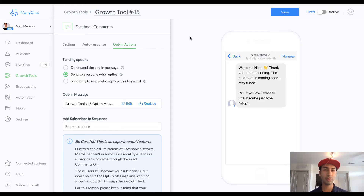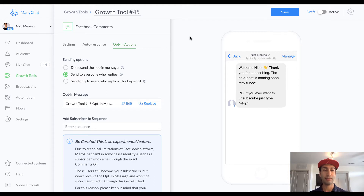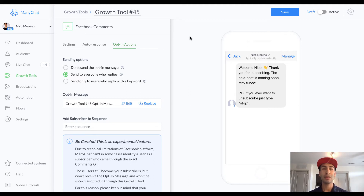In this video we're gonna talk about how to hook up a bot flow to a Facebook page post. For all the templates that are in the course — all the bot flow templates that I've created and put in the course that you can instantly import into your account — this is how you would hook them up to an actual Facebook page post using the Facebook comments growth tool. The first thing you need to do is make sure that you have that flow in your ManyChat account already — that's step one.